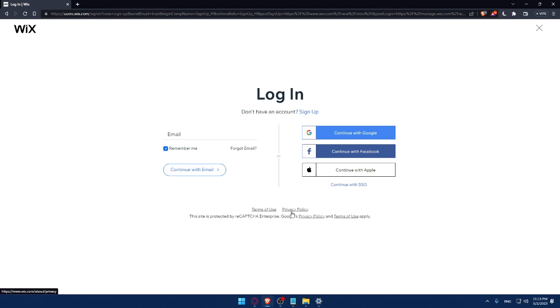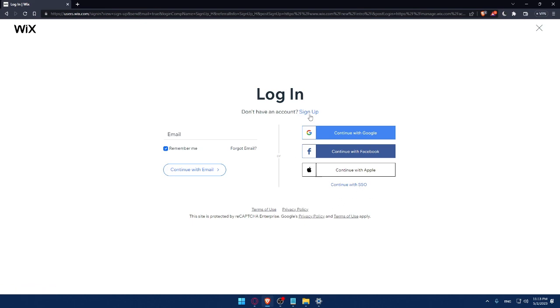And you can even login into your account with Google, Facebook or even Apple or with your SSO. If you don't have an account, make sure to click on the sign up option.